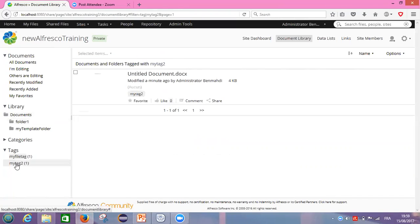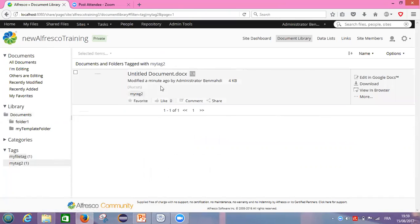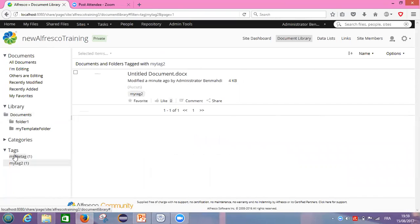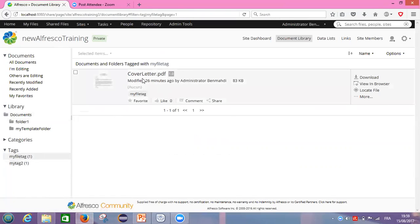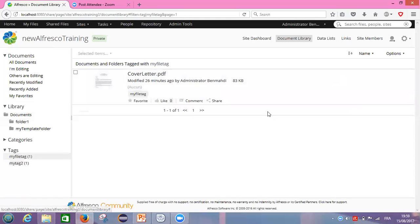What does 'one one' mean? It means only one file is tagged by this name and only one file is tagged using this name. So I will click on 'my tag too' to see what happens. We are inside the tags. You can see documents and folders tagged with 'my tags too.' The document I tagged using 'my tag too' appears here. It's the same for 'my file tag' — my cover letter is here as well. So we've seen how to tag our file, folder, or content generally.